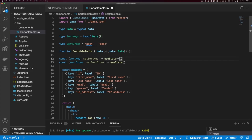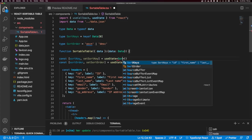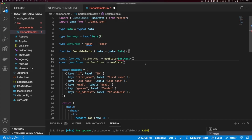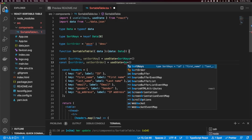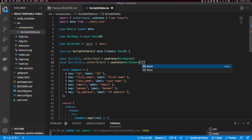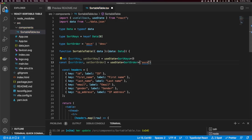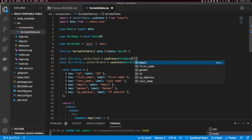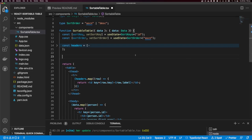Let's type these up. Our sort key state is going to be of type SortKeys, and sort order is going to be of type SortOrder. I'll add some defaults: sort order defaults to ascending, and sort key defaults to ID.